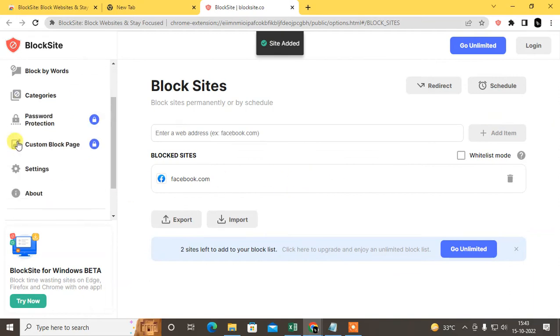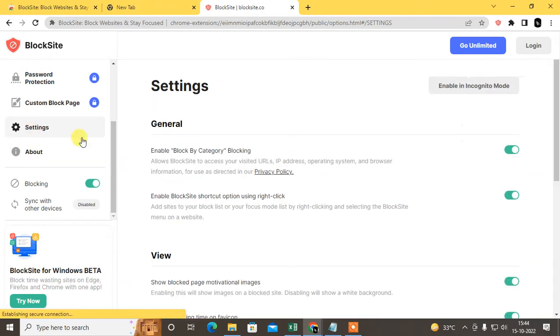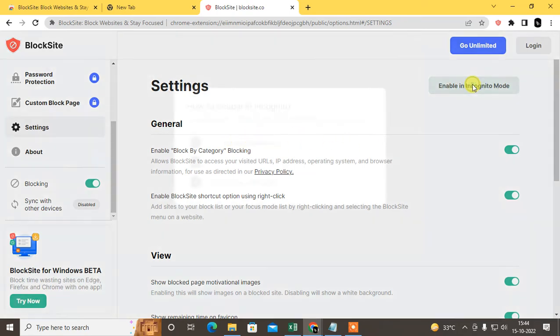If you want to block it in your incognito mode or private mode, just go to the setting and enable it in incognito mode. So go to the Chrome extension, find BlockSite.